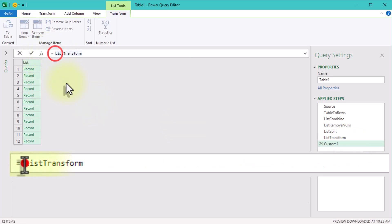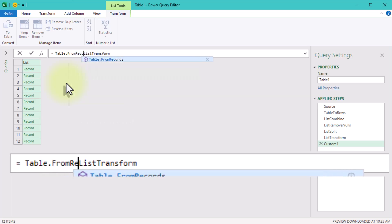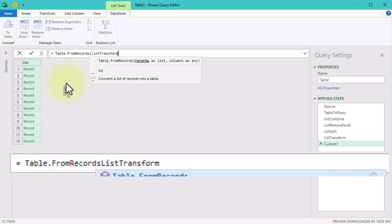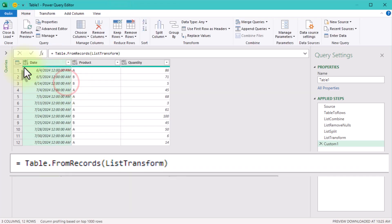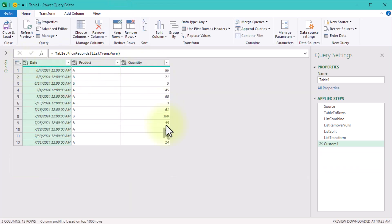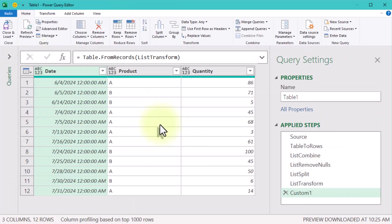Finally, we use the tableFromRecords function to stitch everything together. This takes our records and combines them into a single cohesive table. And that's it.